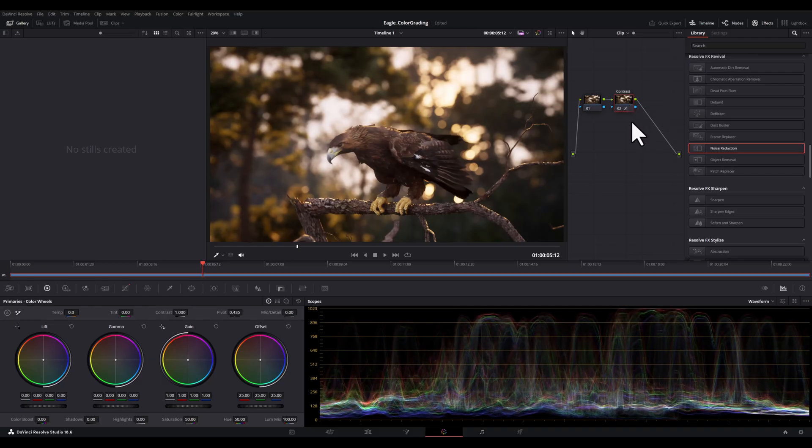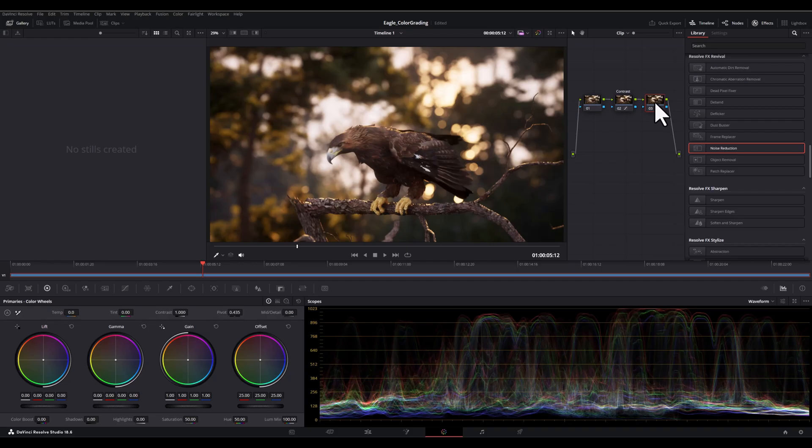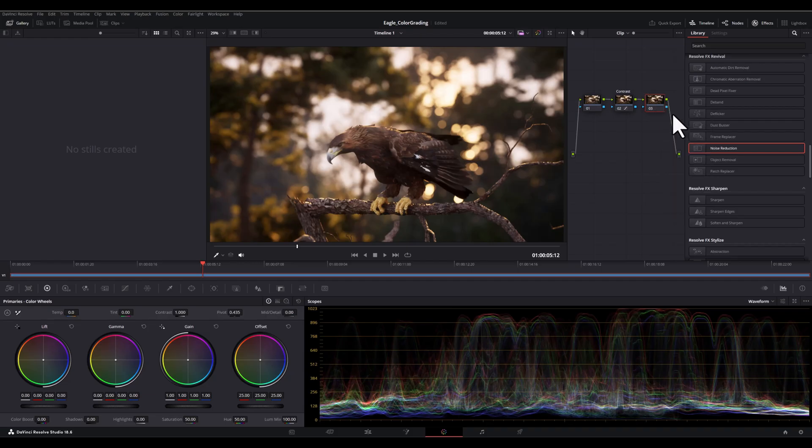In the next step, I'm going to create another node and we'll call it color grading. And guys, just keep in mind, adding these node labels will make you to be able to work more organized.